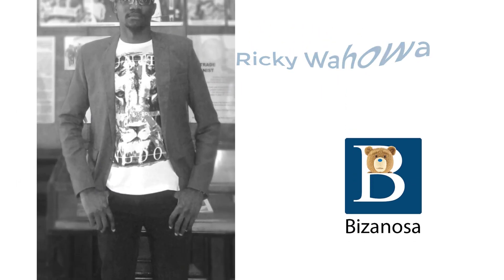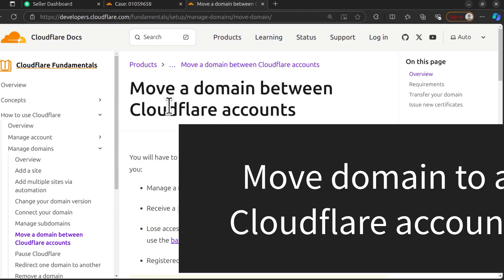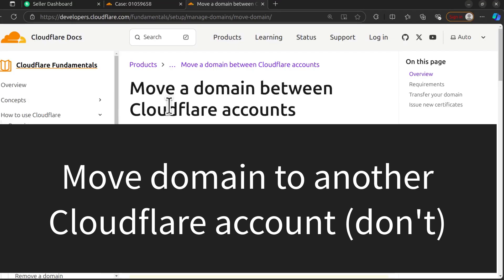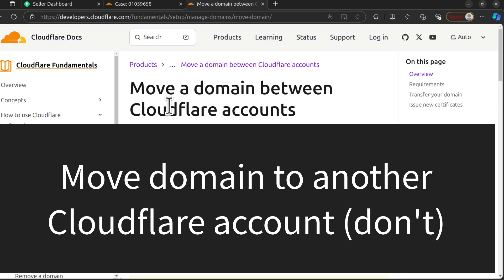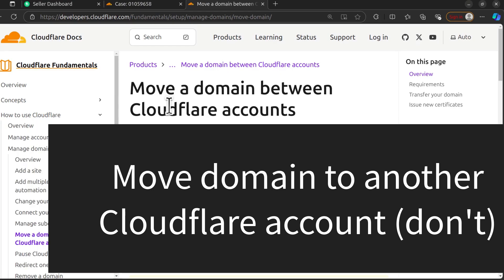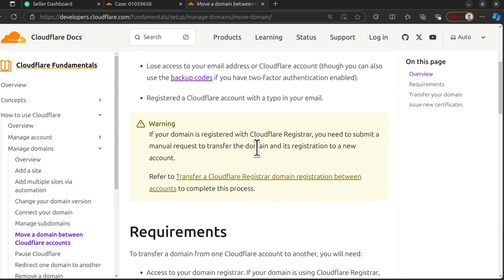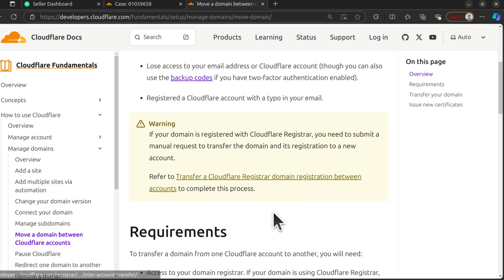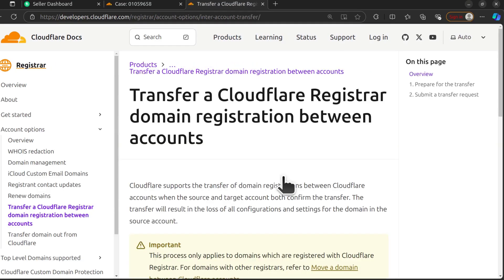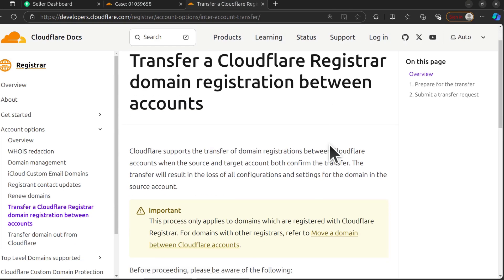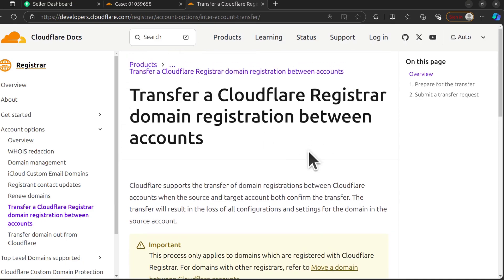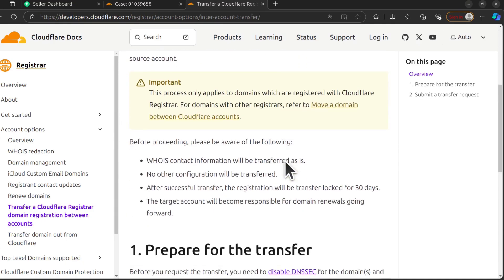This video is about moving your domain from one Cloudflare account to another Cloudflare account. So theoretically this is how they're saying you should do it. That is contact support. Just click there and you can transfer between Cloudflare accounts.